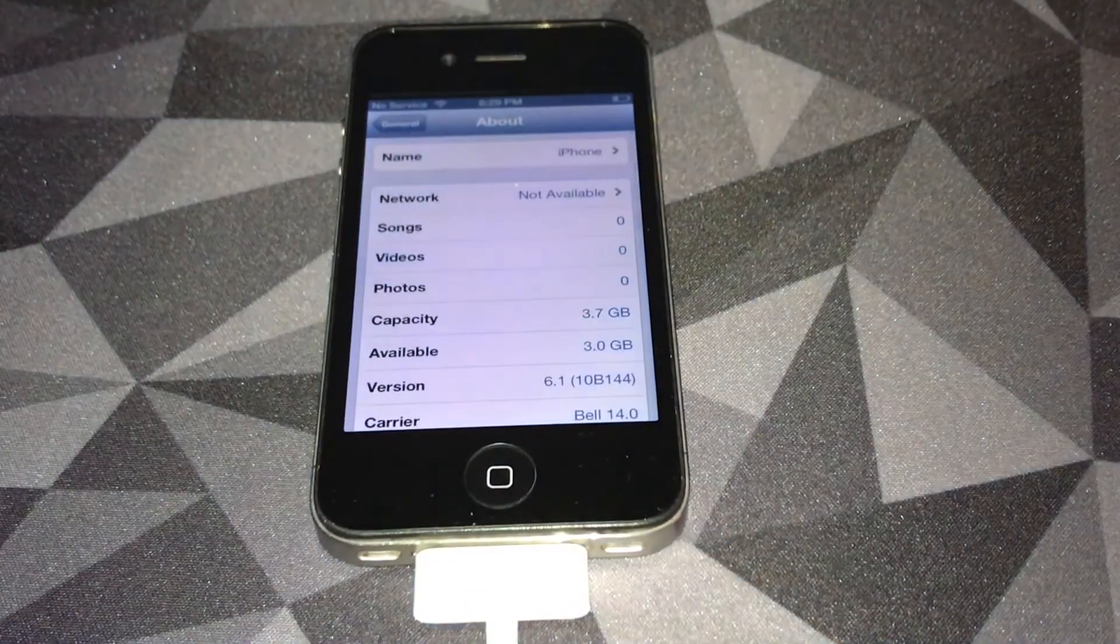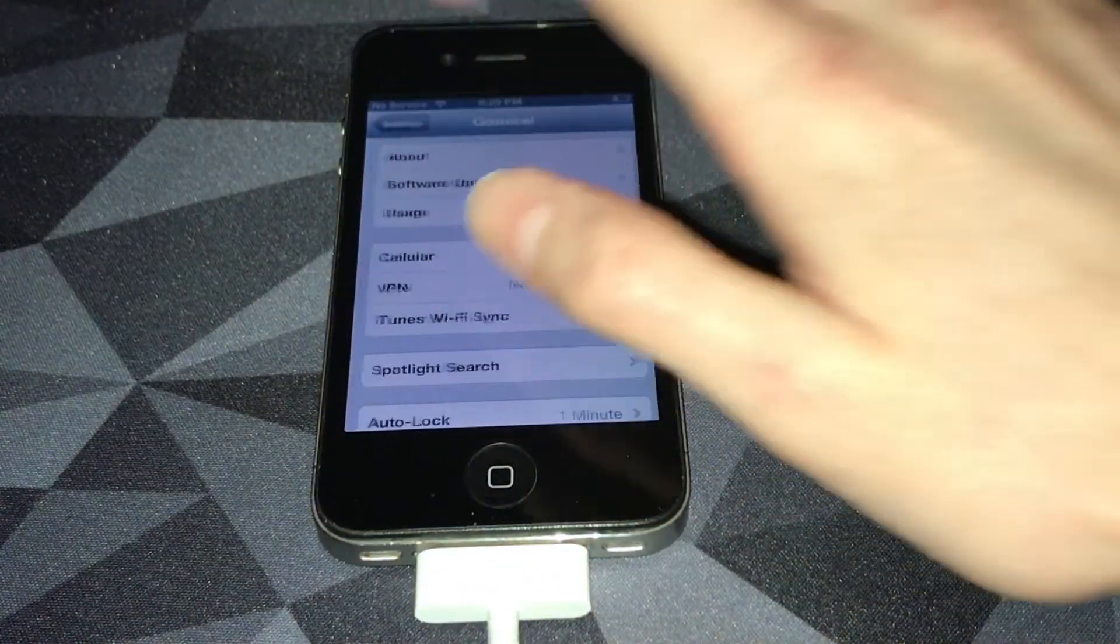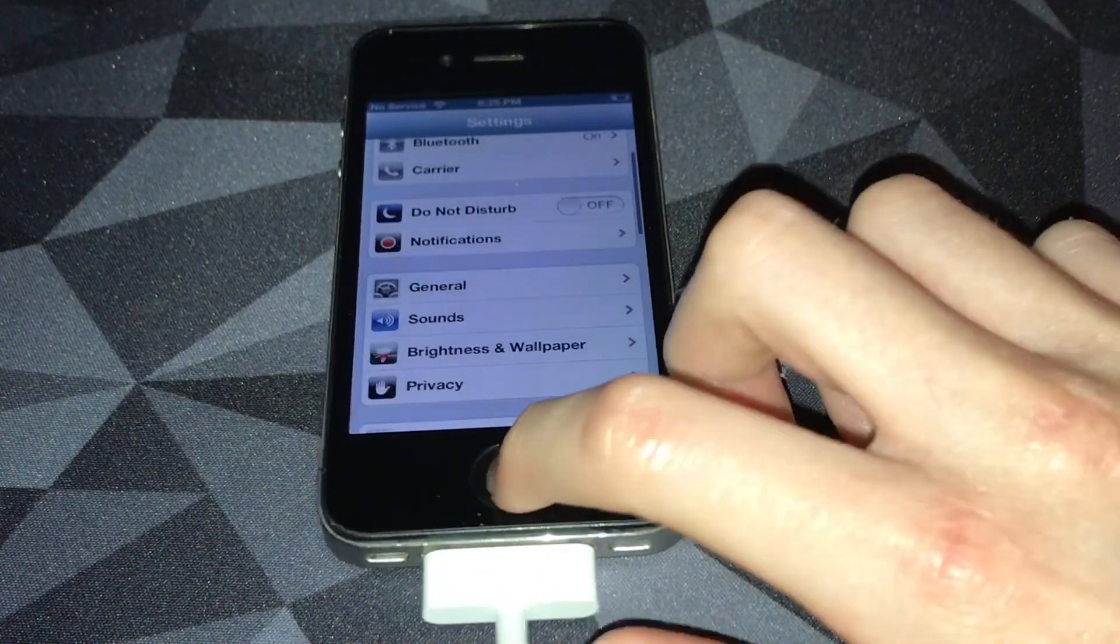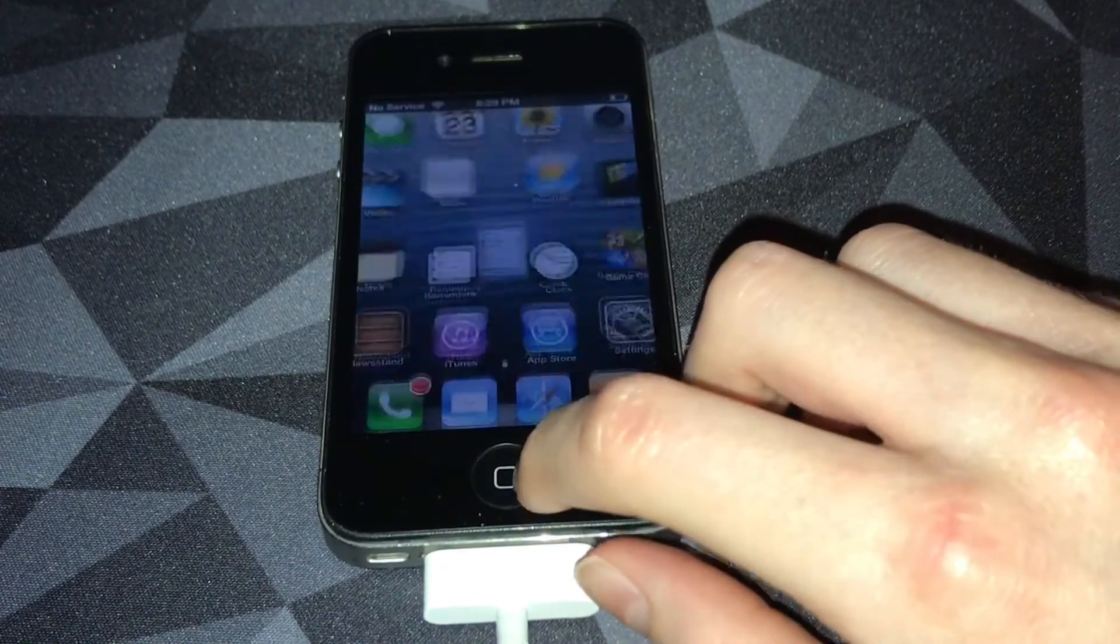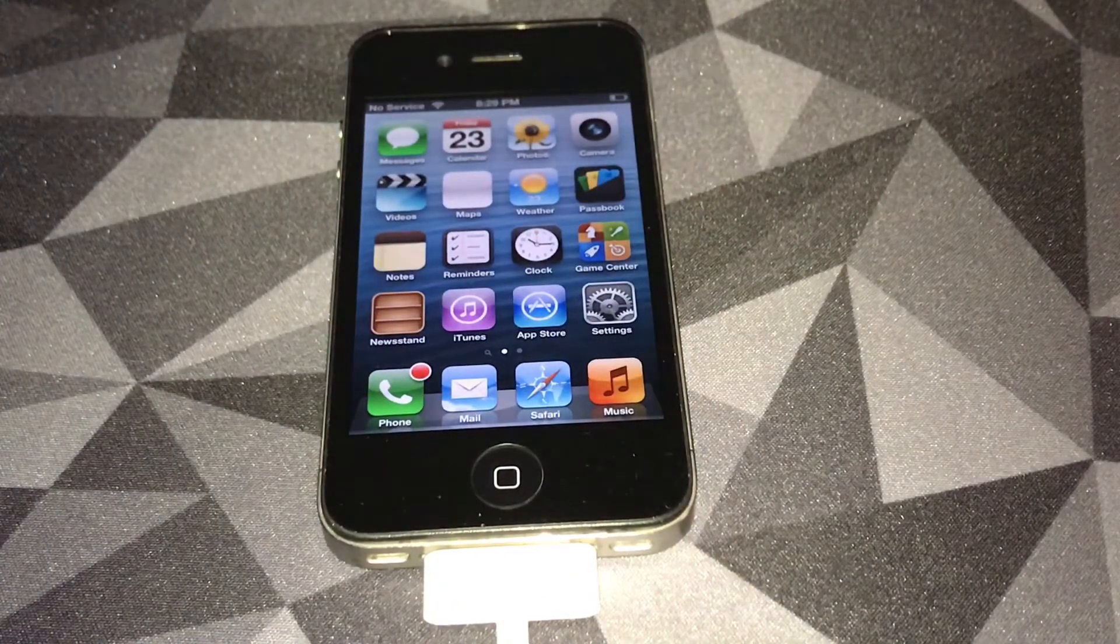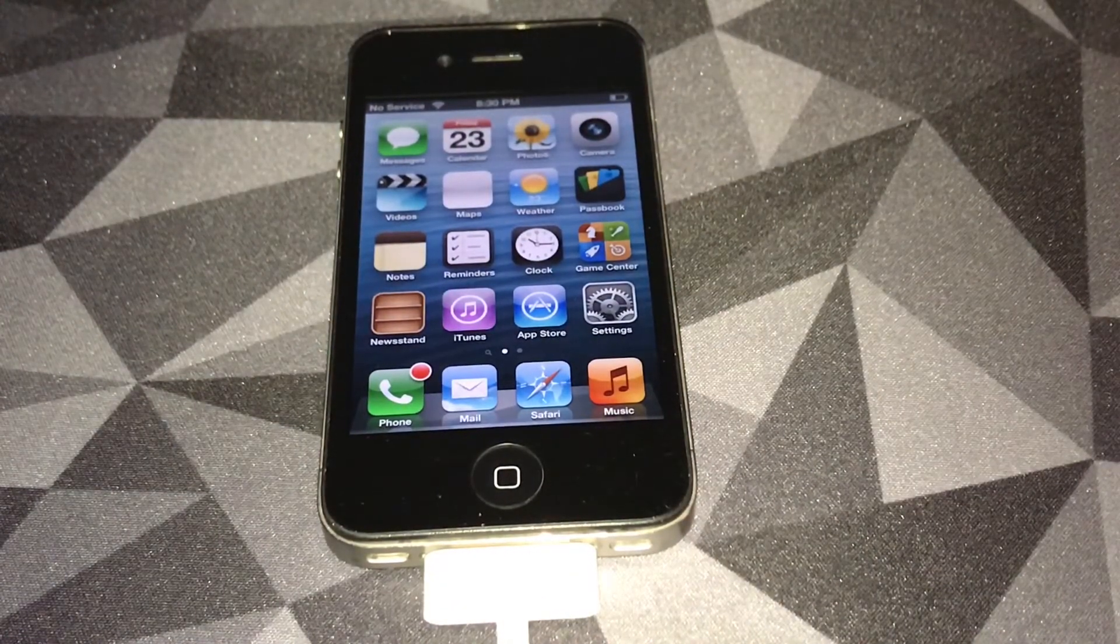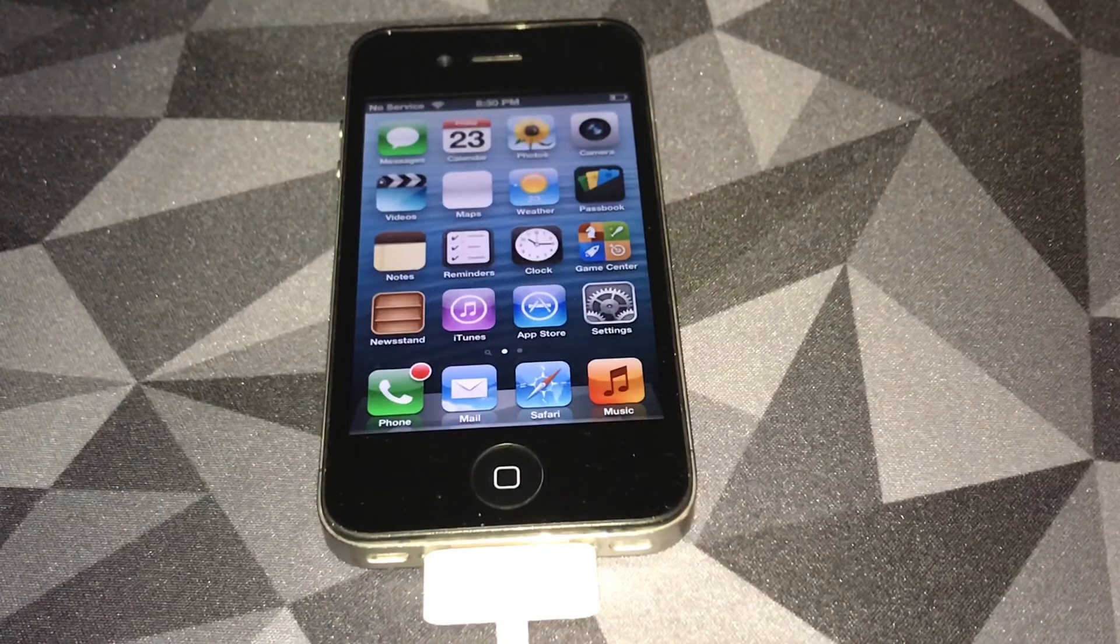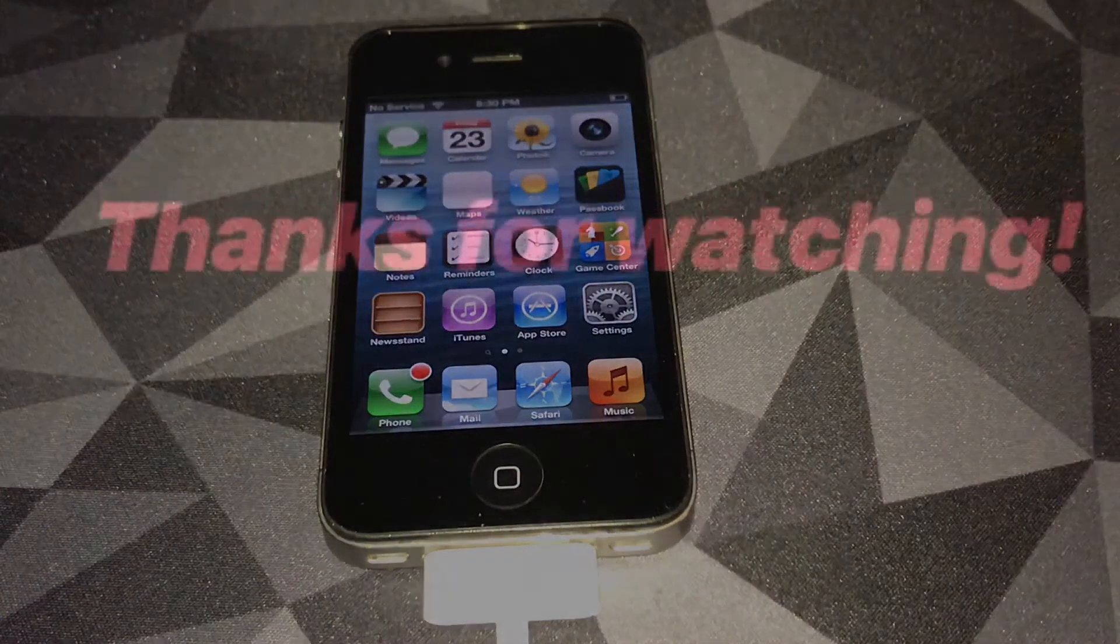As you can see, iOS 6.1. We have now dual booted iOS 6 and iOS 7. If you like my video, leave a thumbs up, like and subscribe, and I'll see you all later.